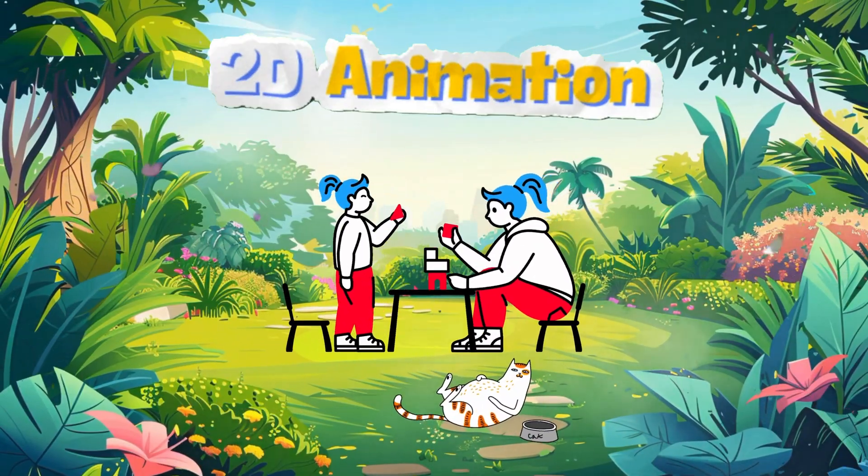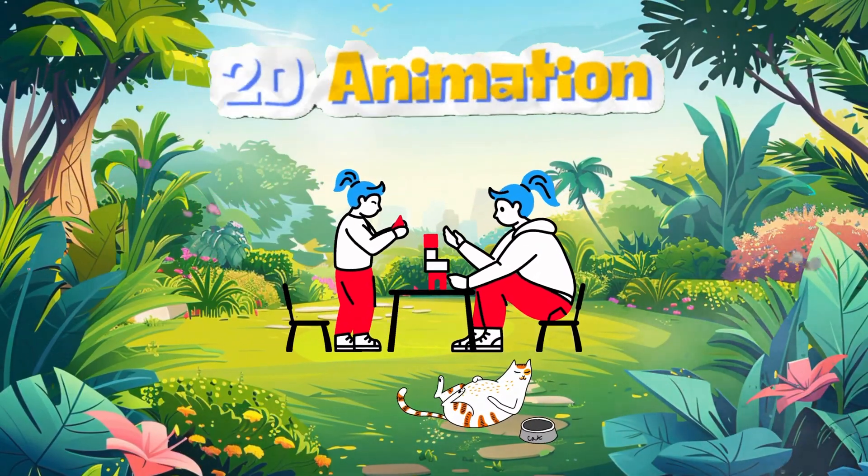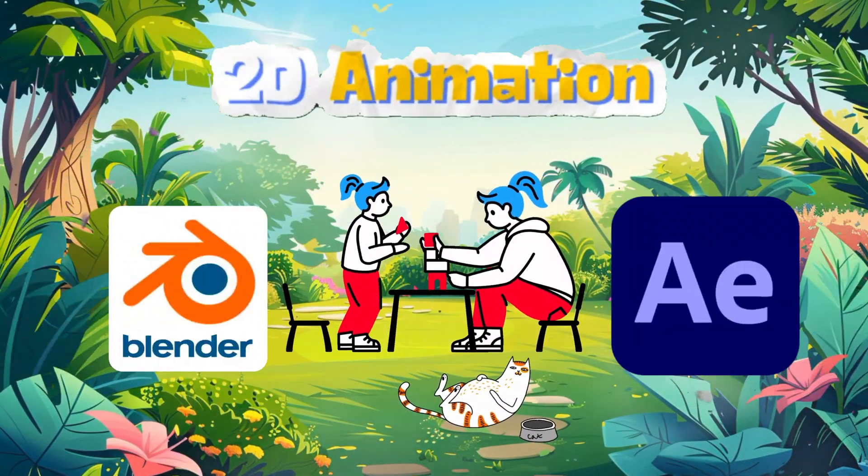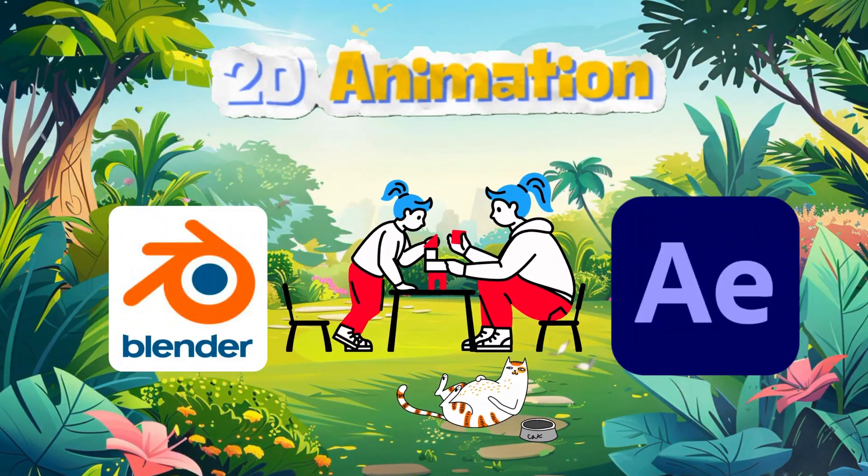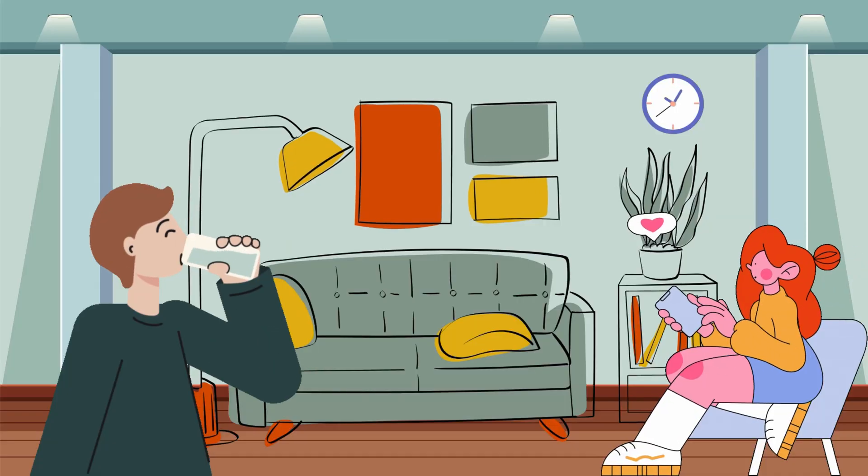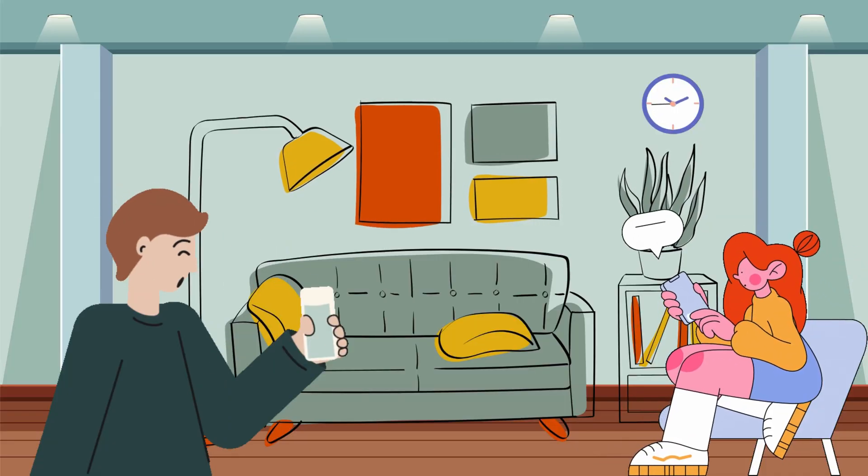Do you wanna make 2D animated videos but you are tired of learning those heavy softwares? I have got you covered.